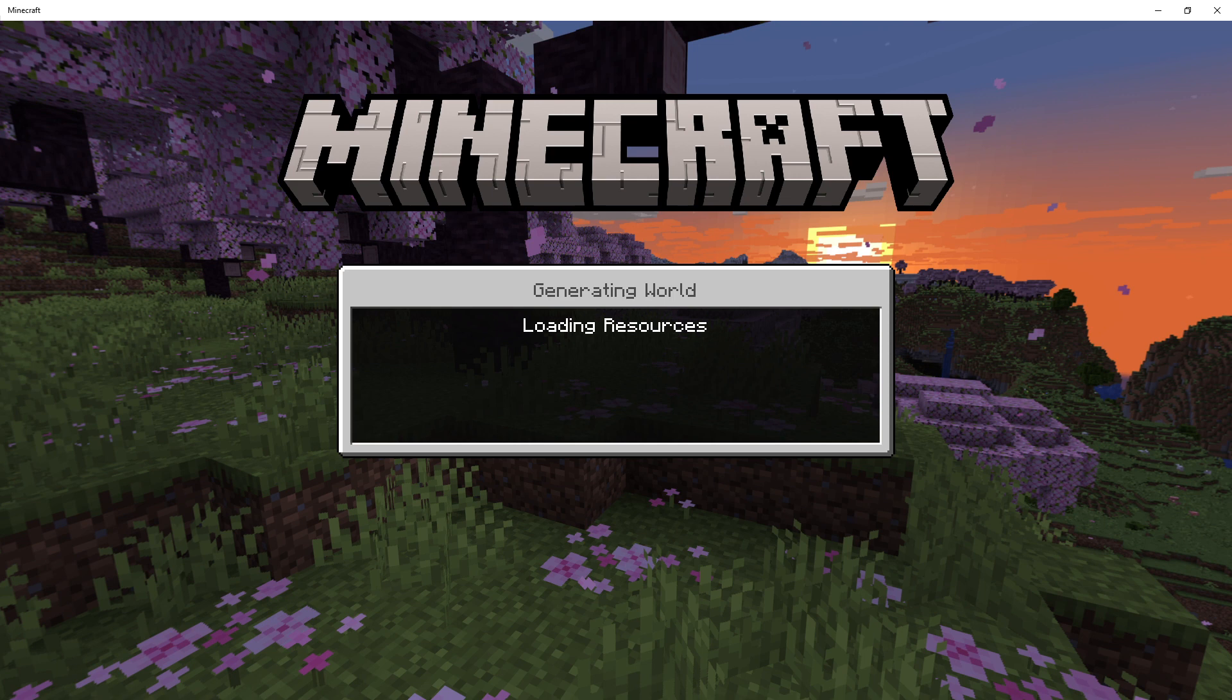Yeah this was just to show exactly what staff means when they suggest clearing your cache if there's a pack issue.